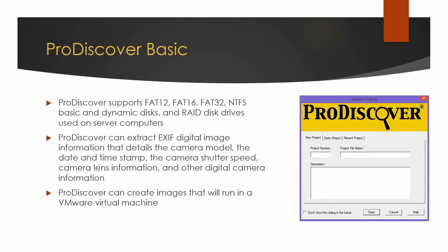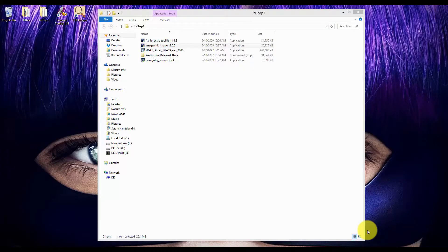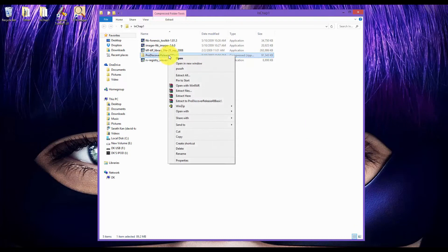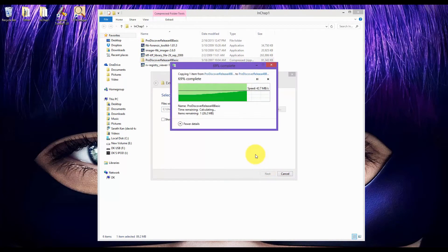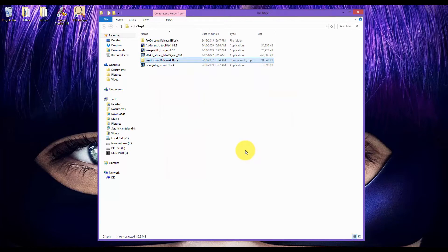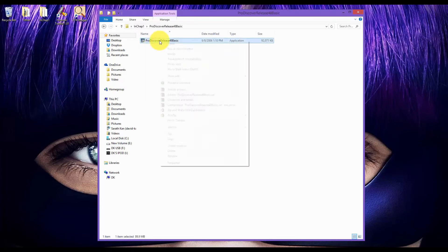Now I'm going to show you a demo on how to install ProDiscover BASIC on Windows 8.1. After downloading ProDiscover BASIC, run it as admin and extract all the files. Then run it as admin again.